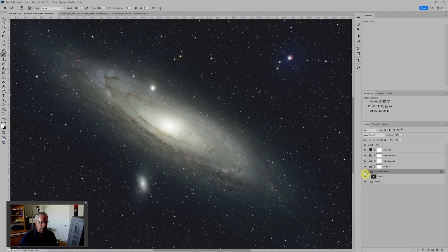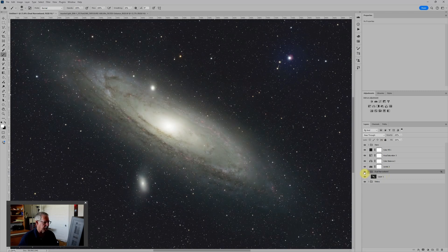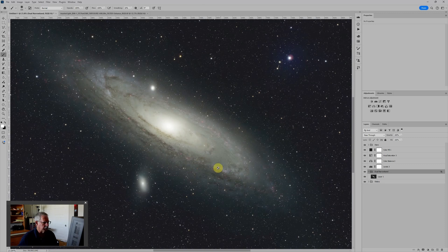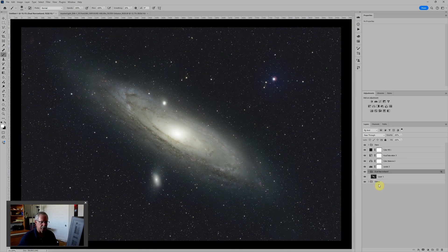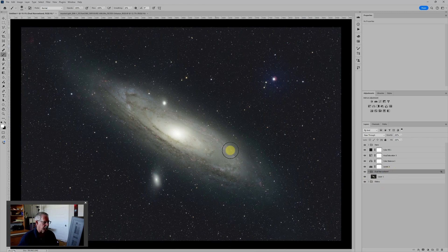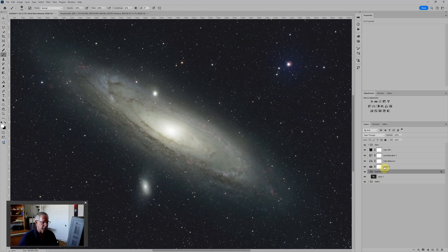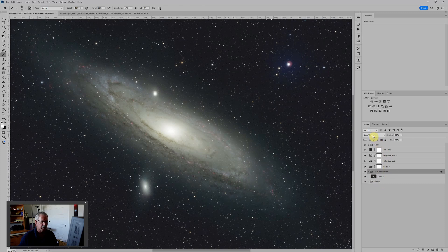And if I turn this off and on, you can see that it's having a little bit of an effect overall. But it's mostly adding these red areas.